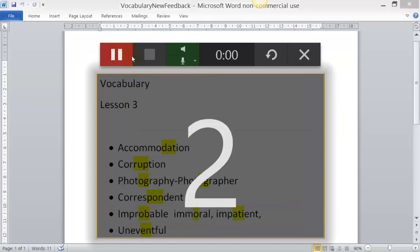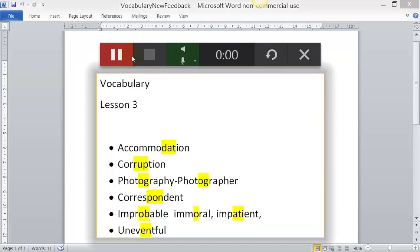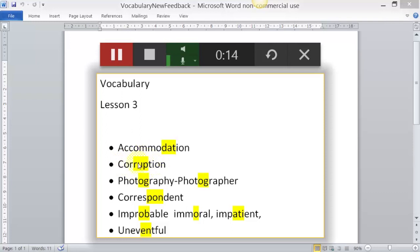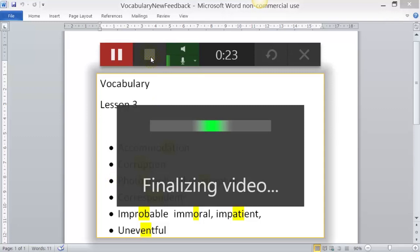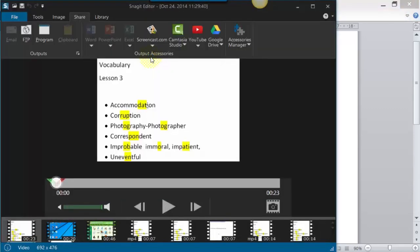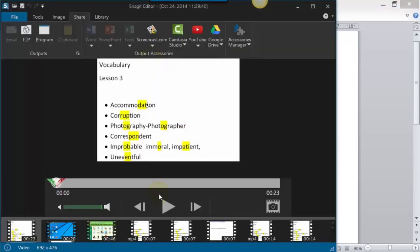I click on the record button and start going through. 'OK students, just want to go through some of the problems in today's lesson. The first word: accommodation, accommodation — the stress is on the fourth syllable. Second word you had problems with: corruption, corruption — the stress is on the second syllable. Next one: photography, photography — the stress is on the second syllable.' And so on. The recording is done, and now I can share that with my students.